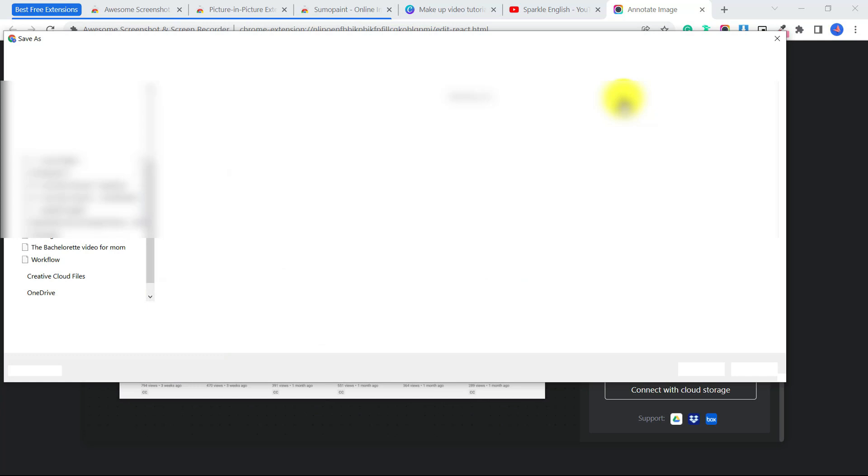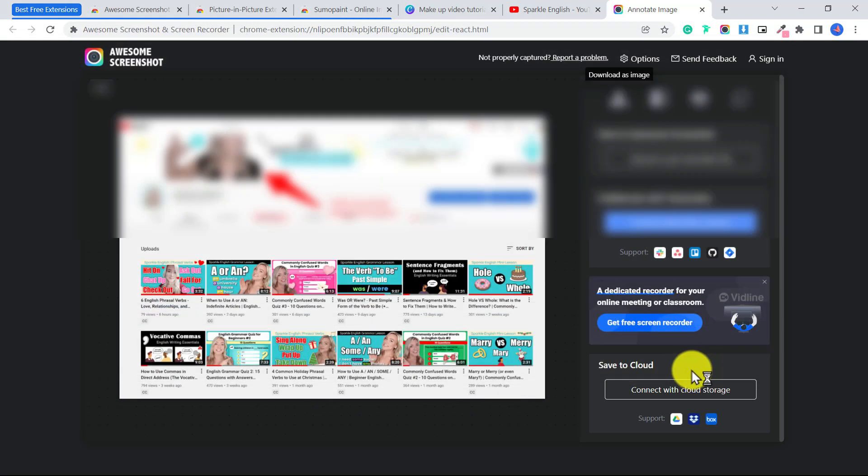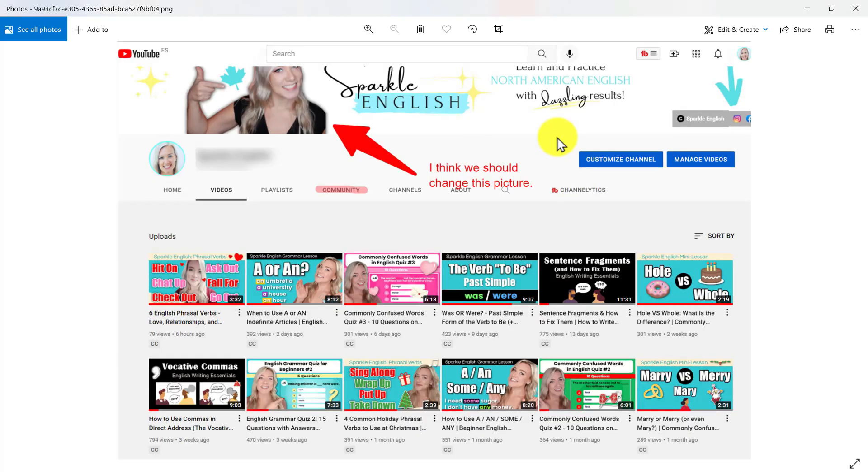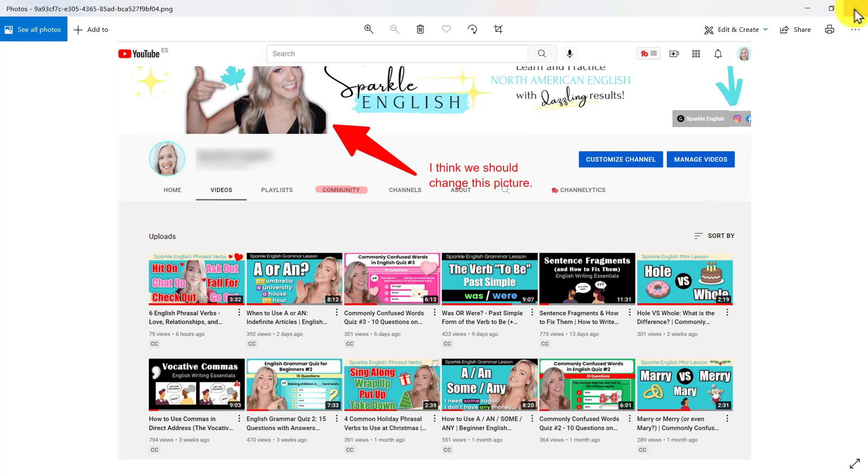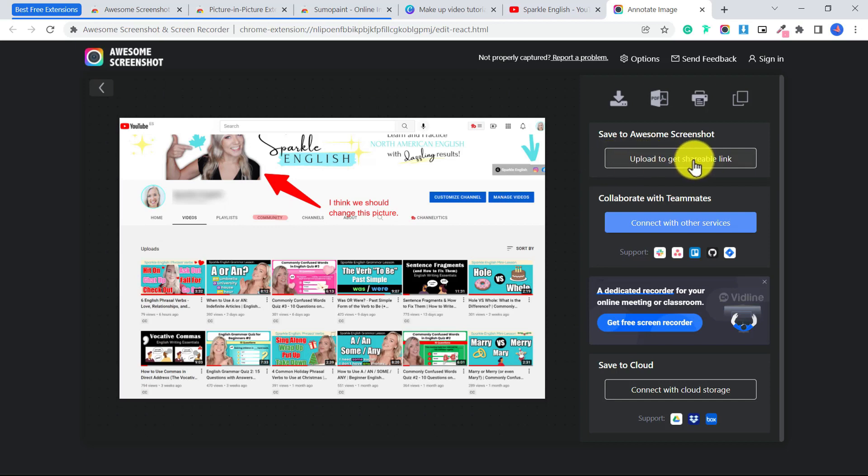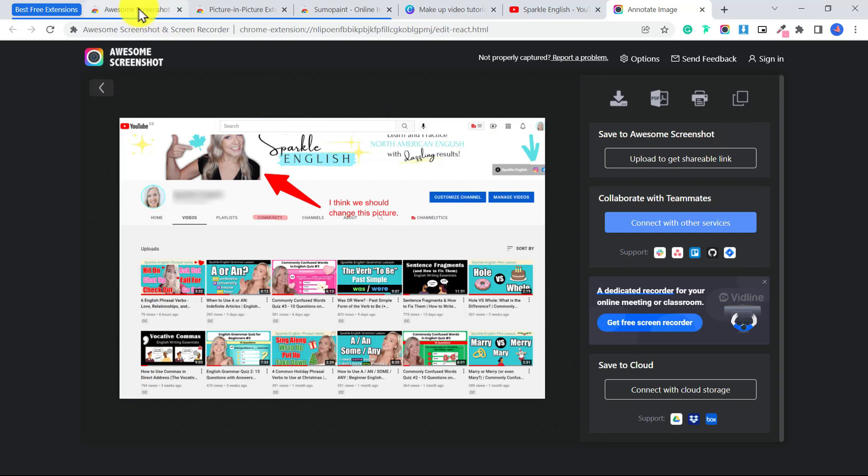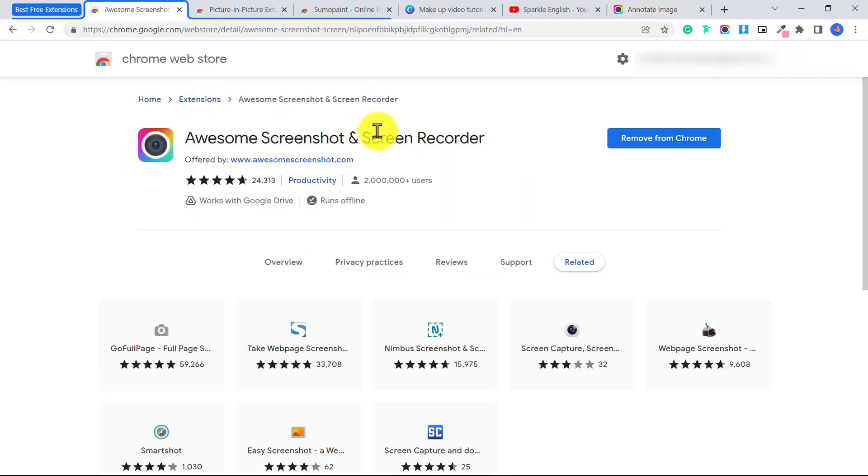When you're finished, just click done, and then you're just going to click download as image, and that will download the image to your computer. Then you can go ahead and send it to your client or just keep it on your computer for whatever purpose that you have. If you create an account you can save it to the cloud and then you could upload to get a link that you could share to your client, which would also be easy as well. This is just a really great extension with so many different possibilities.